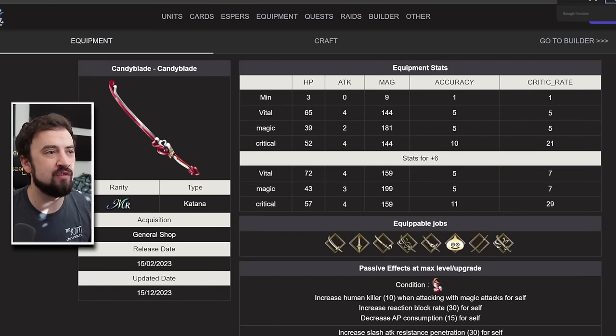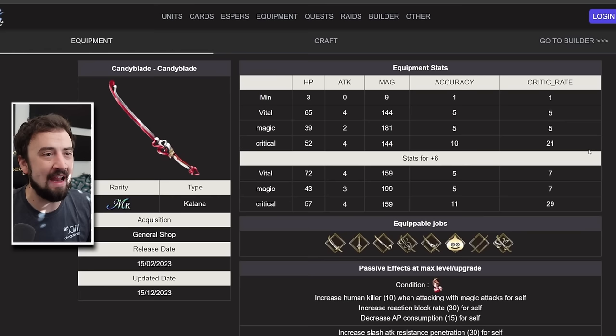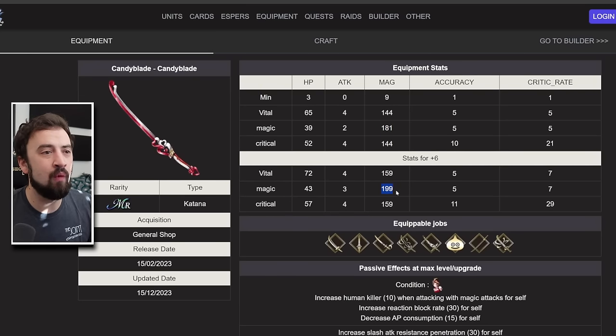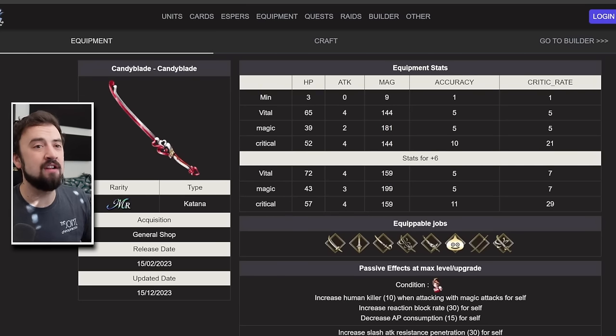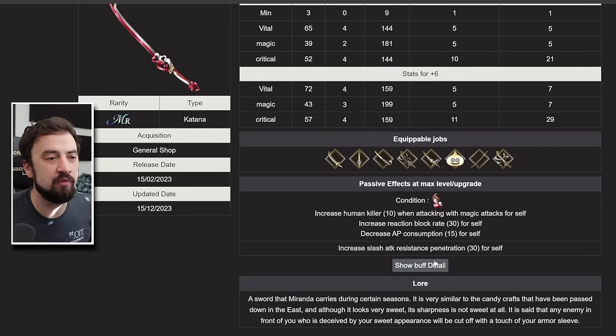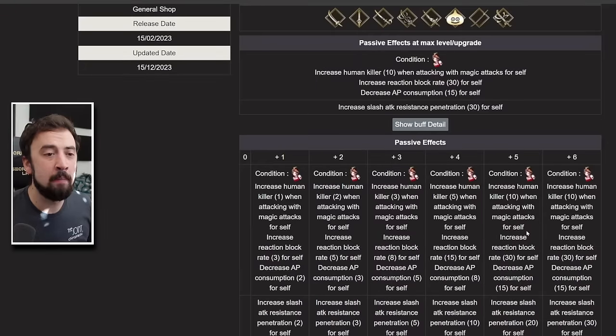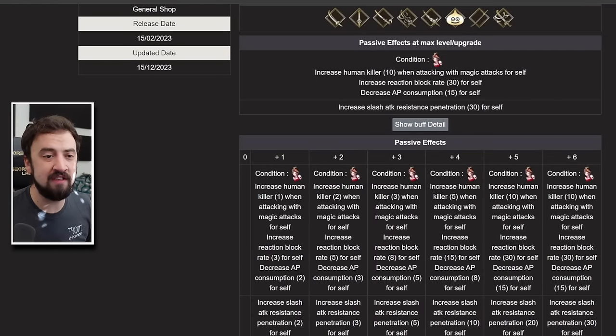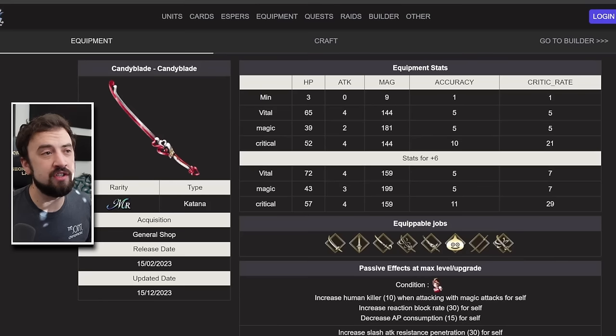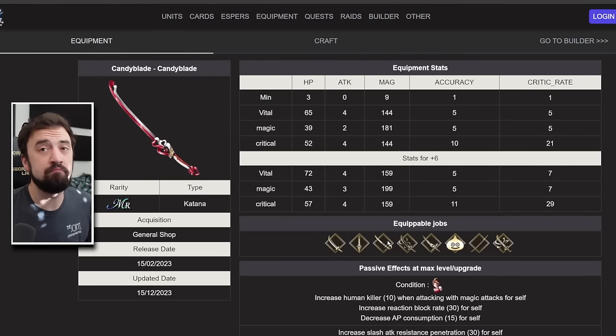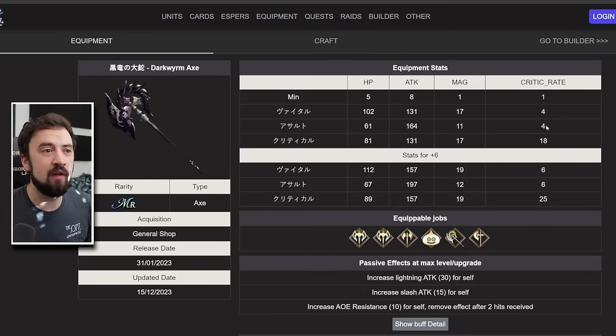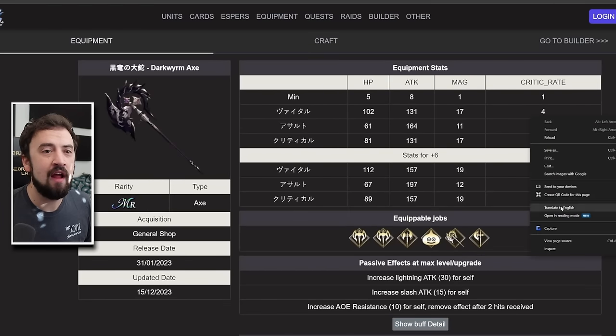Candy Blade. This thing gets an upgrade. This is Sweetheart Miranda's weapon. Magic version goes from 181 to 199, so not as big of an upgrade right there in terms of raw damage. But if we look at the upgrade to the plus 6, the Slash Attack Resist Pen goes from 20 to 30. Hey, 10 more Slash Attack Resist Pen, you'll take that. Especially on a Magic Slashing Sword, it's one of the best ones out there.